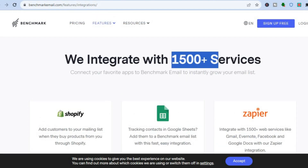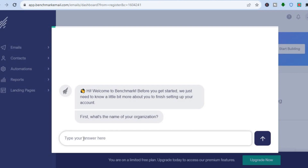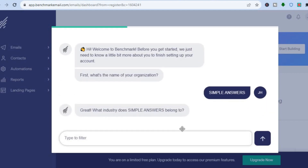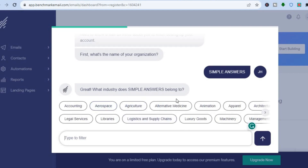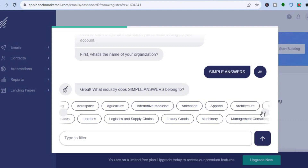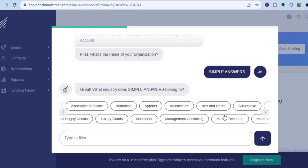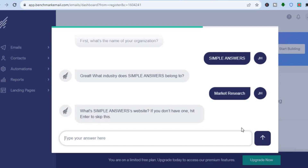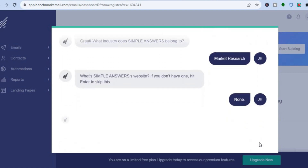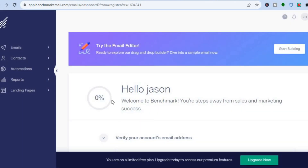They offer up to 1500 different services you can integrate with. Once you are signed up, you'll be redirected to the dashboard where you enter the name of your organization. Then you'll choose what industry your business is in — for example, market research. If you have a website you can enter it, or tap Enter to skip, and then you're finished setting up.